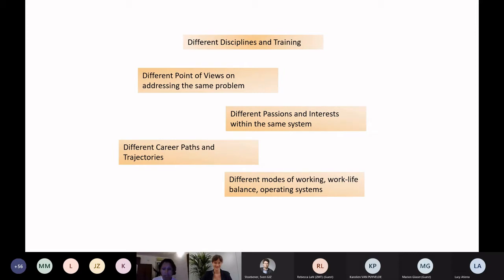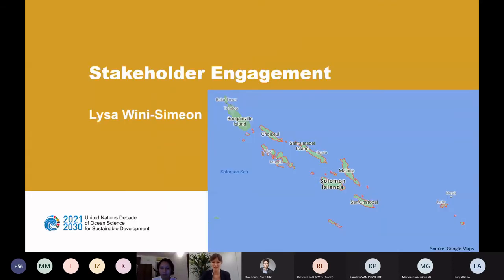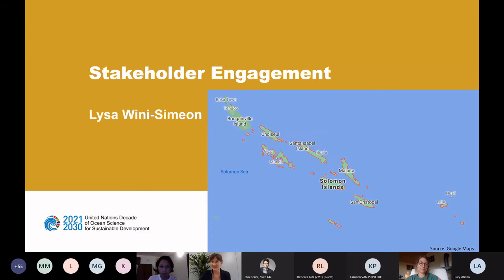Thank you so much, Samia. That was a great five-minute teaser for later. If you have any questions, you can write them in the chat or keep them for the discussion. Our second pillar is stakeholder engagement, presented by Lisa Vinnie-Simon. She's joining us from the Solomon Islands today, so it's very late for her — thank you so much for being here. She's a PhD researcher with the University of Strathclyde on customary law and ocean governance, and has over 10 years of experience in policy development with government, communities, and NGOs on ocean resource management.